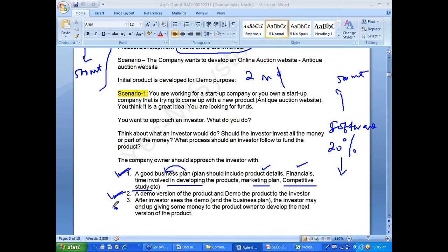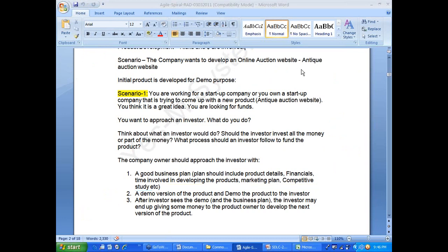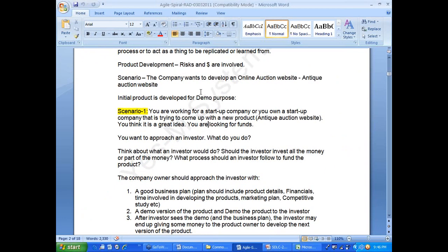If I am convinced by the business plan and demo, should I give all the money at once or some money? I would say: I am going to give you 25 percent now and the remaining later. The process of prototyping is all about protecting somebody's investment and minimizing the risk.